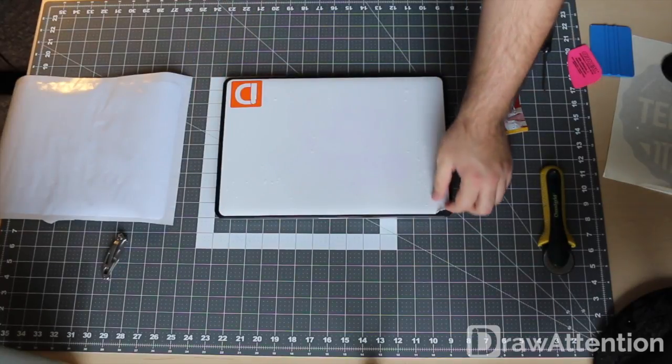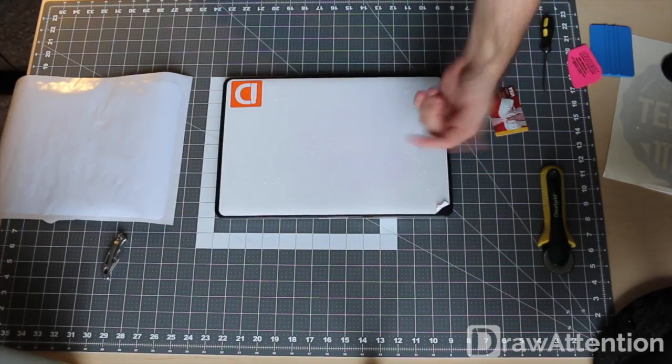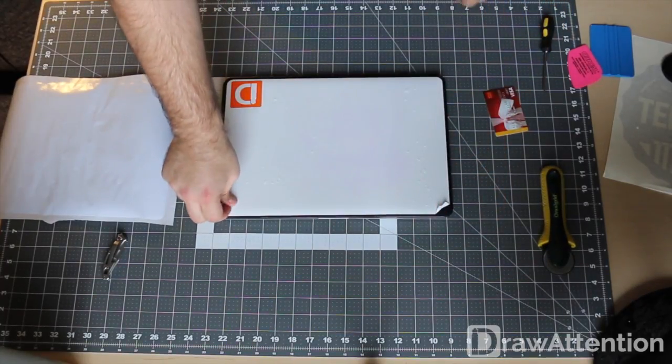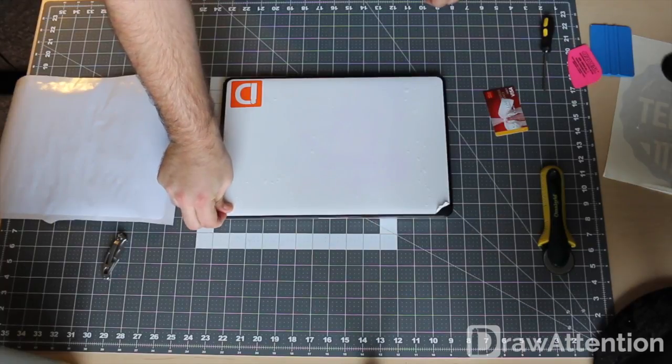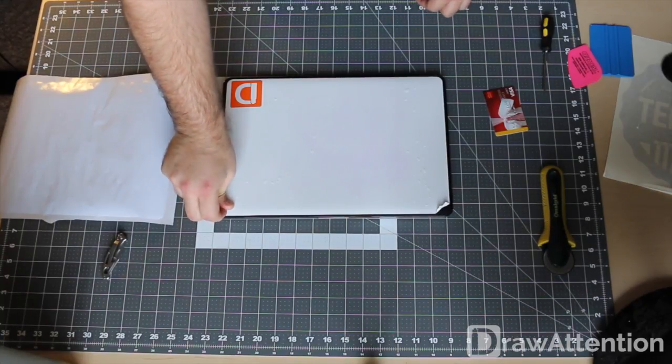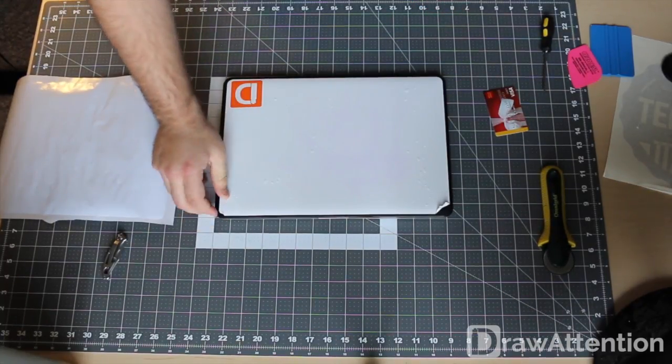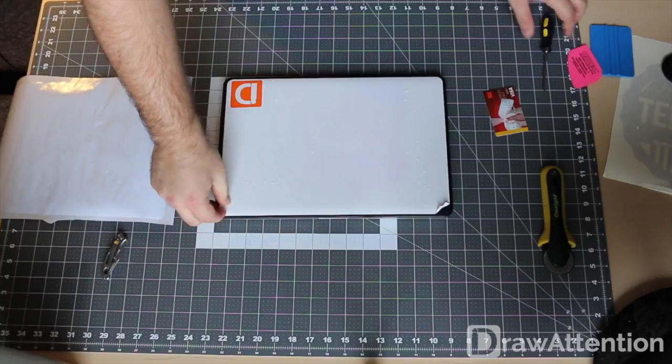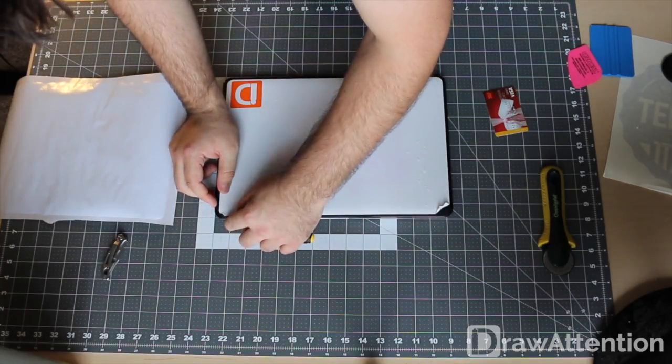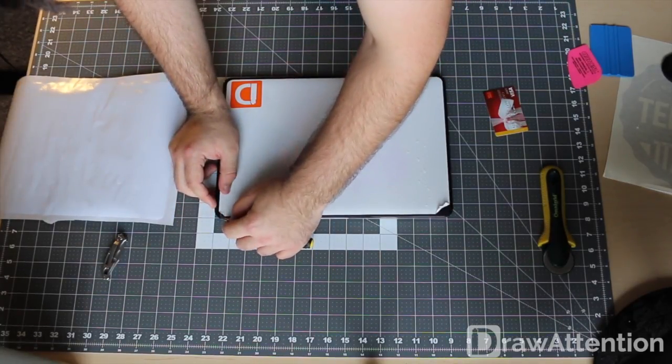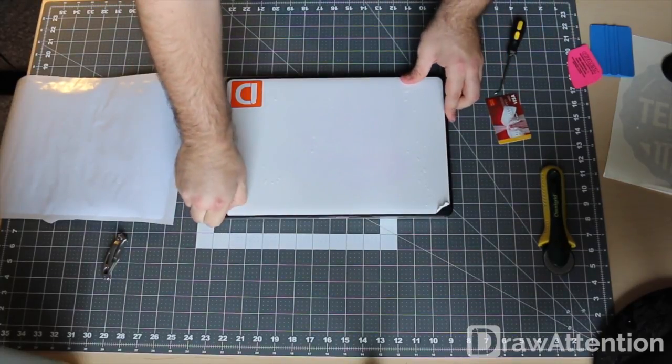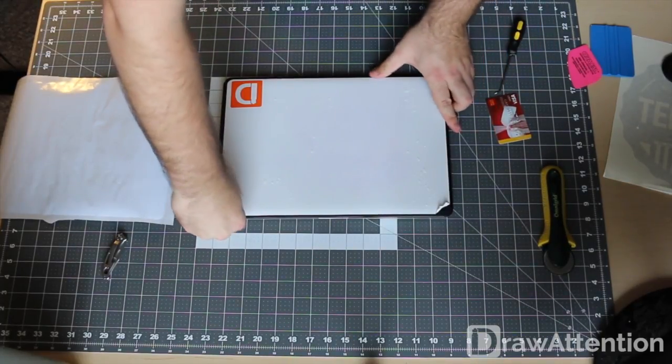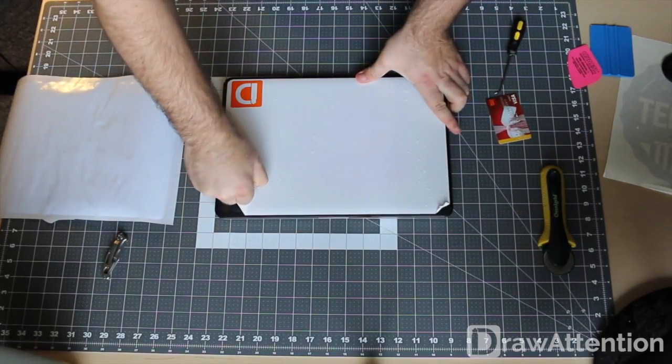You just go ahead and start a corner, pick any corner, just peel it up a little bit. You can use something like a small pen or anything like that if you want to get it started. It's just a little piece of plastic, so then you just pull it off.